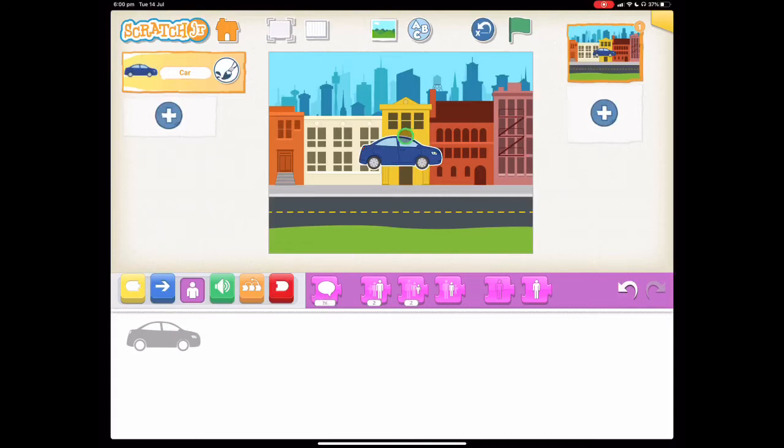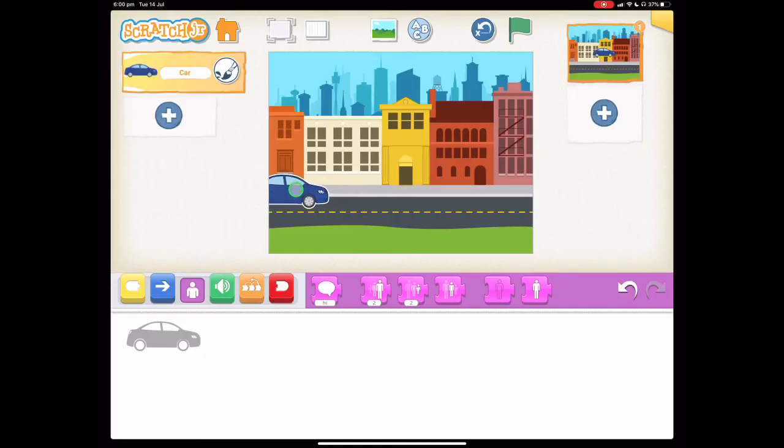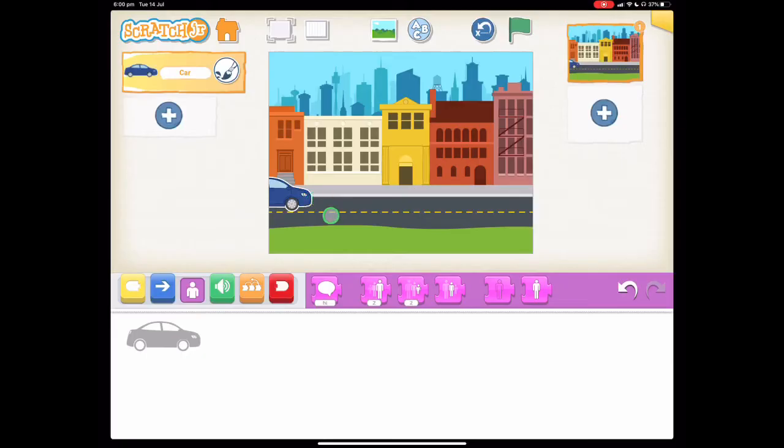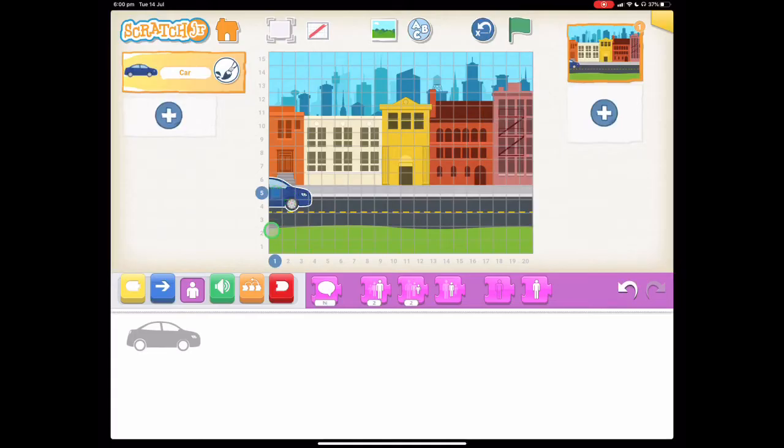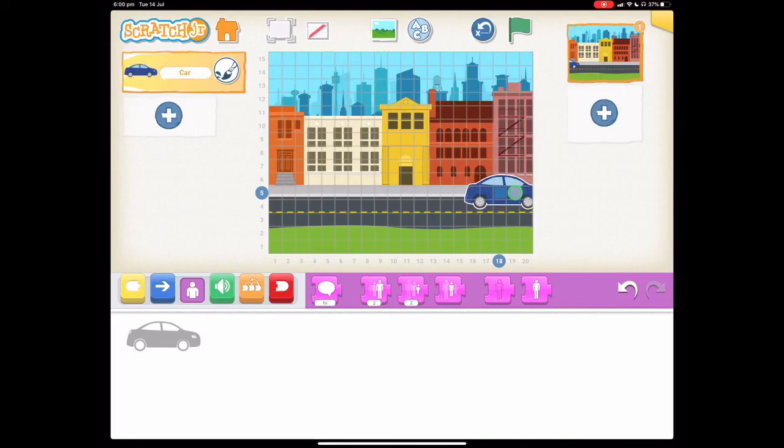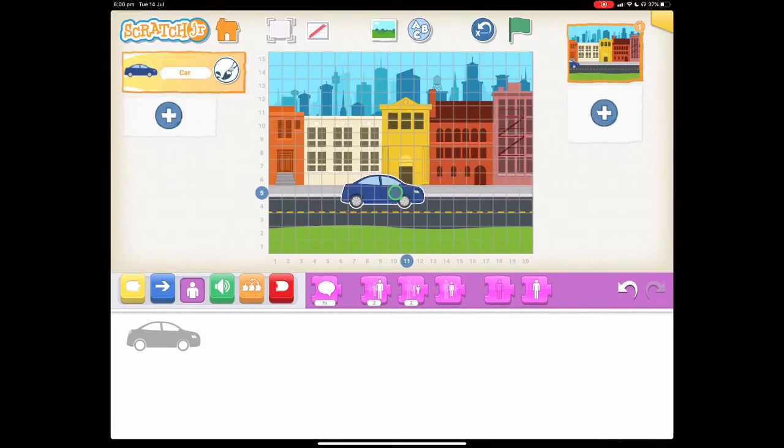Our next step is to drag our car into a start position which is down here. And then we get to start programming. So when we're programming today we're going to turn on our grid view to help us which is this button here. This helps us work out where we want our car to finish. So you can see it's starting at this number one. We're going to move it across until we get to number 20. That helps us work out how many steps to move it.